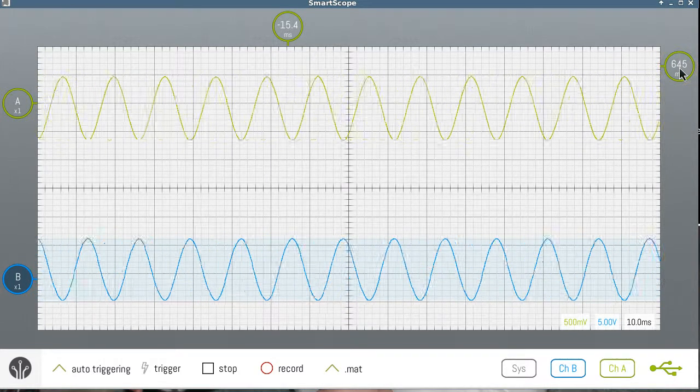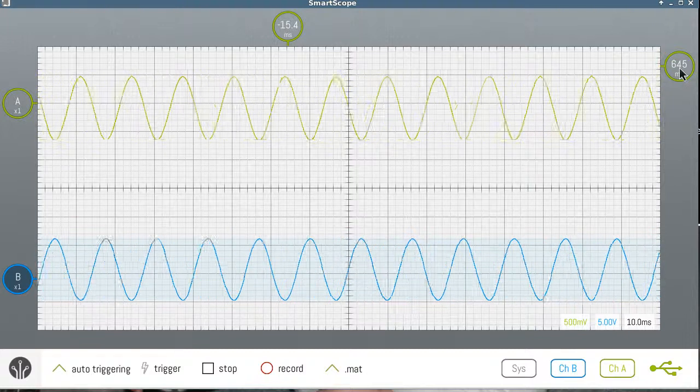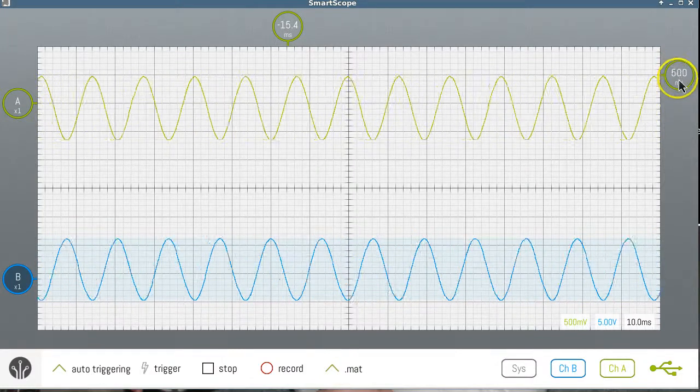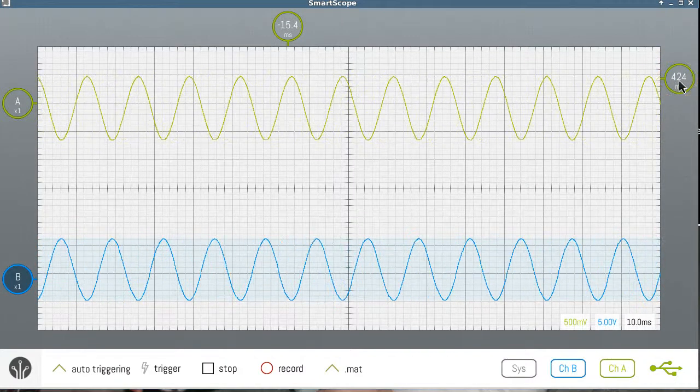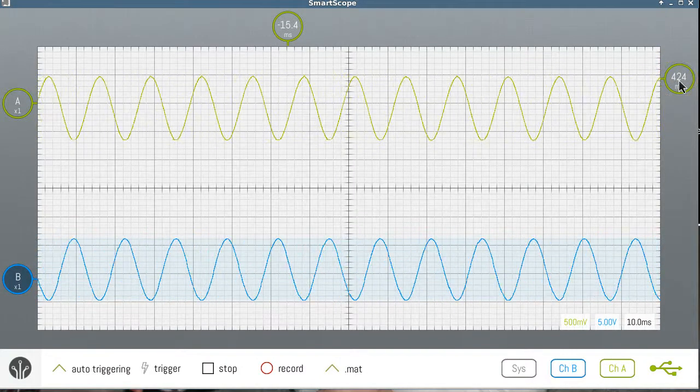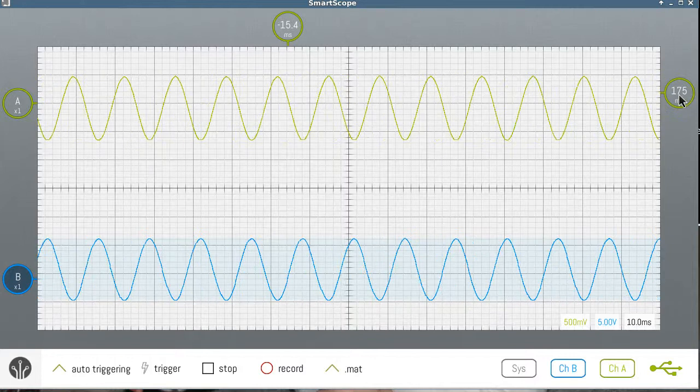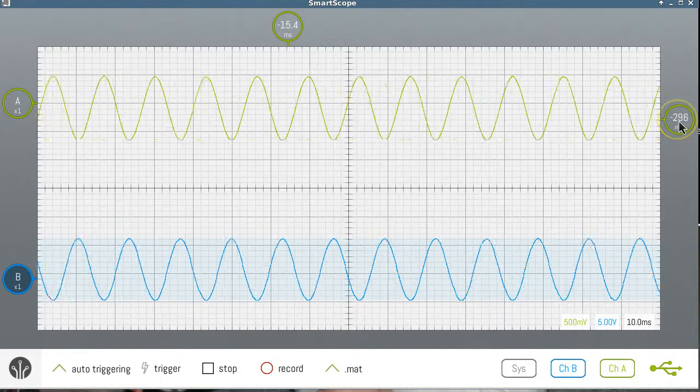But once the trigger level moves outside of the signal, we notice the signal moves because it can't trigger. When we move the trigger level down inside, then we'll see that the signal will stop moving.